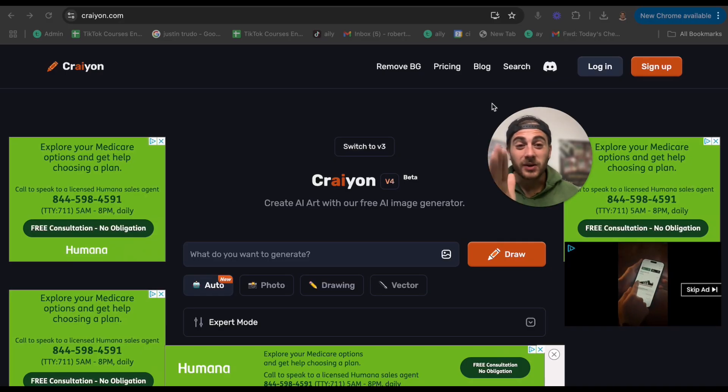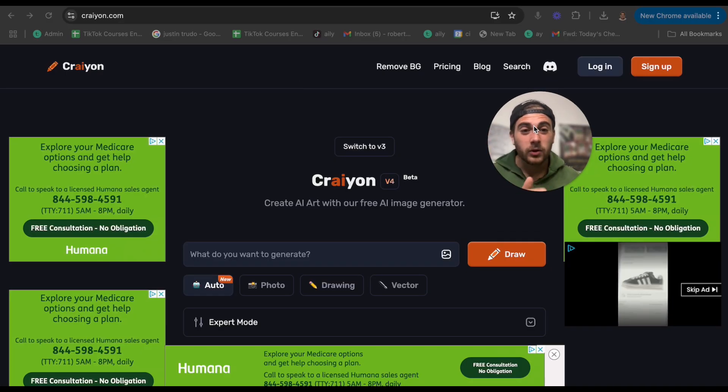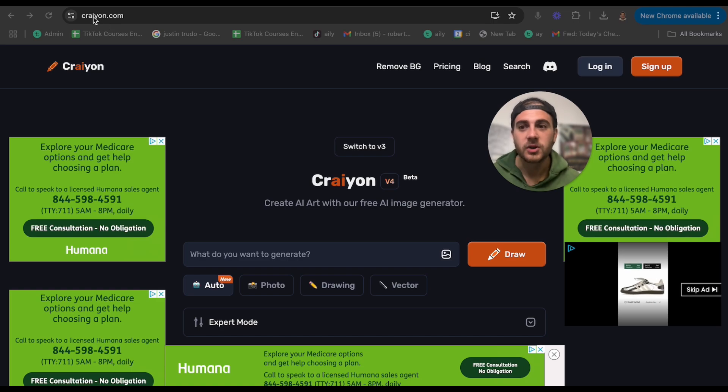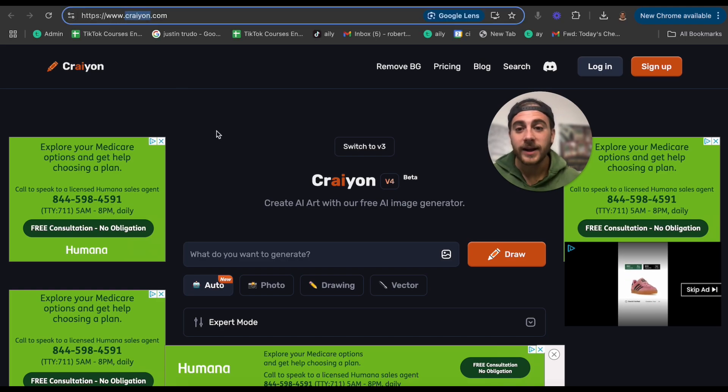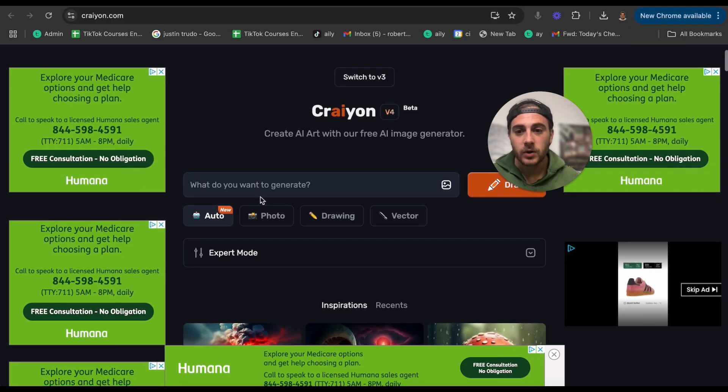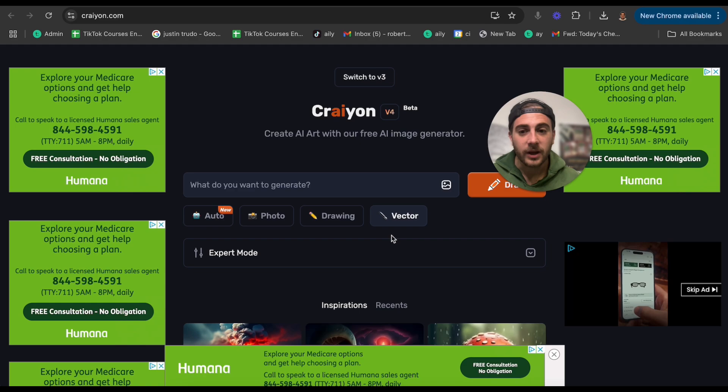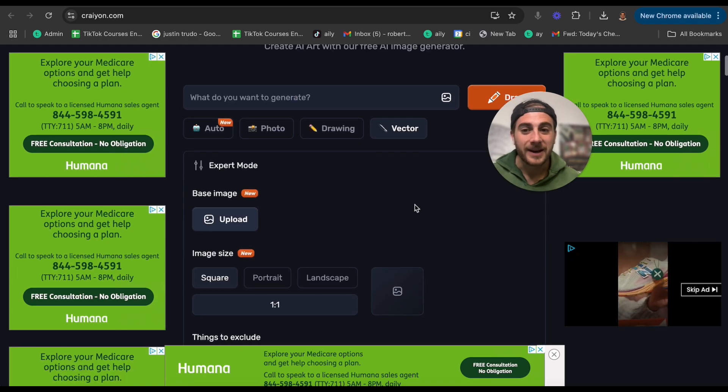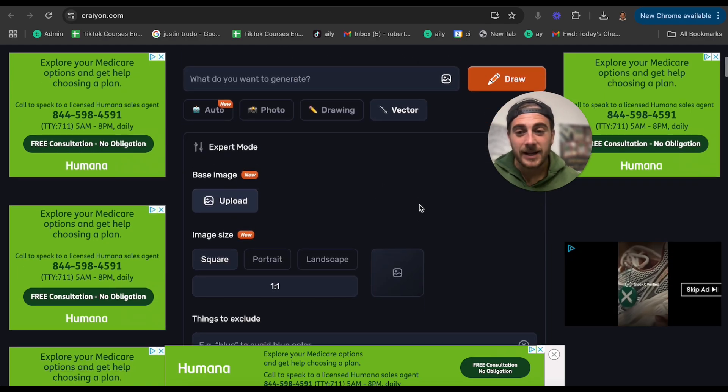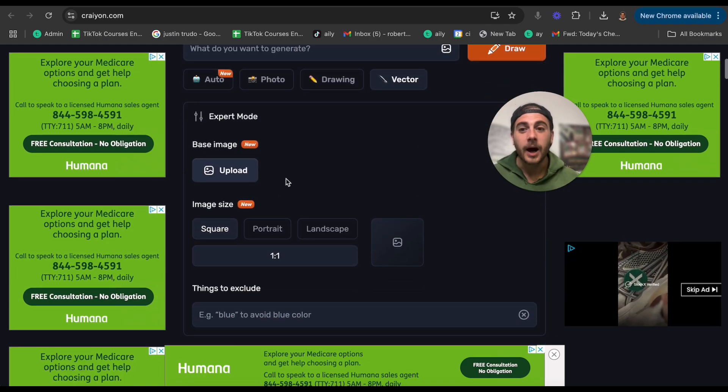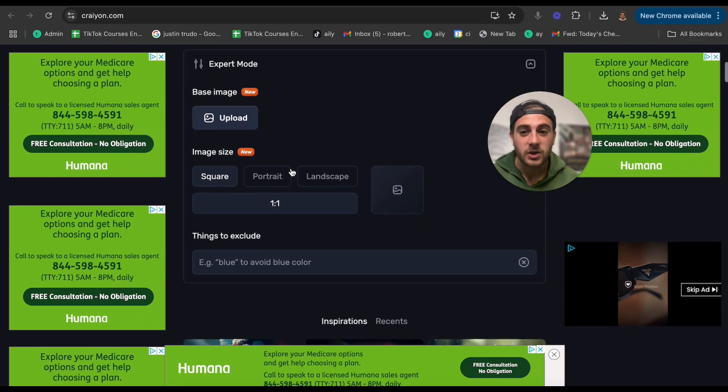Now, this next tool is going to be great. If you want to create AI generated images, you're going to go to crayon.com. You're going to come over here and you could do it in a photo, a drawing, a vector, become an expert mode right here, and you're going to be able to upload a base image.